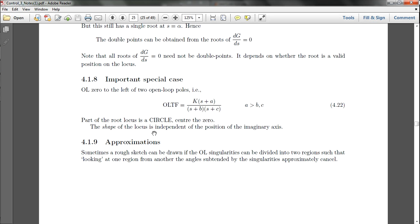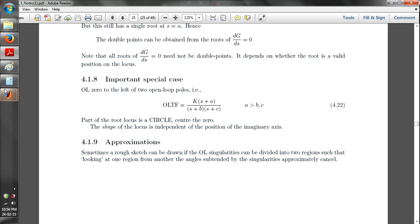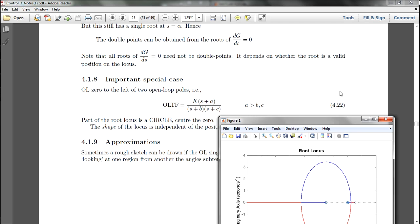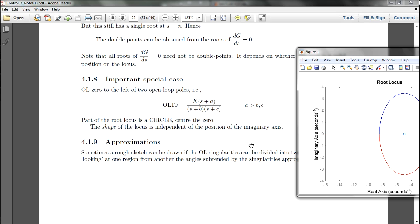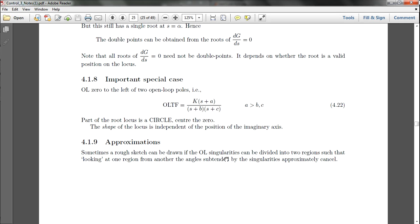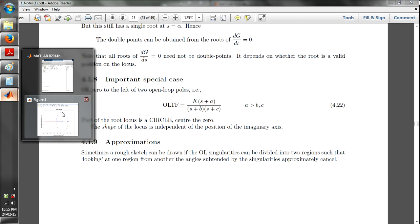I've done many examples just to show the reason behind all of this: if a zero value is larger than all poles b and c, part of the root locus is a circle centered around the zeros. Also, the shape of the root locus is independent of the position of the imaginary axis — looking at all these graphs, I don't see any root locus circle touching the imaginary axis.